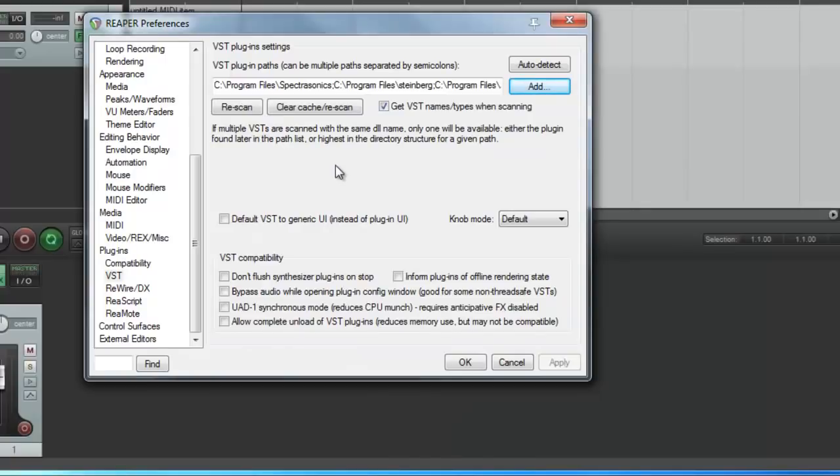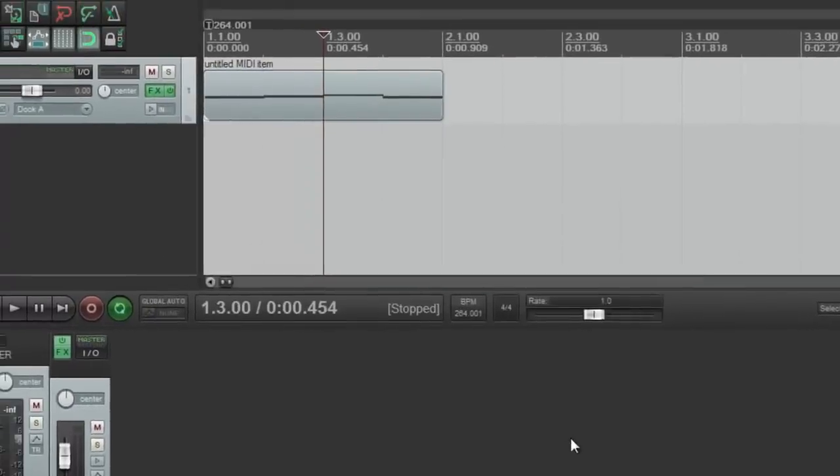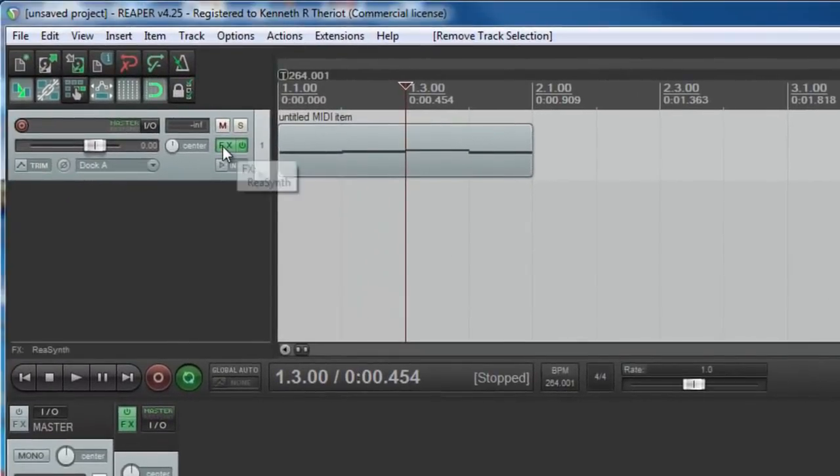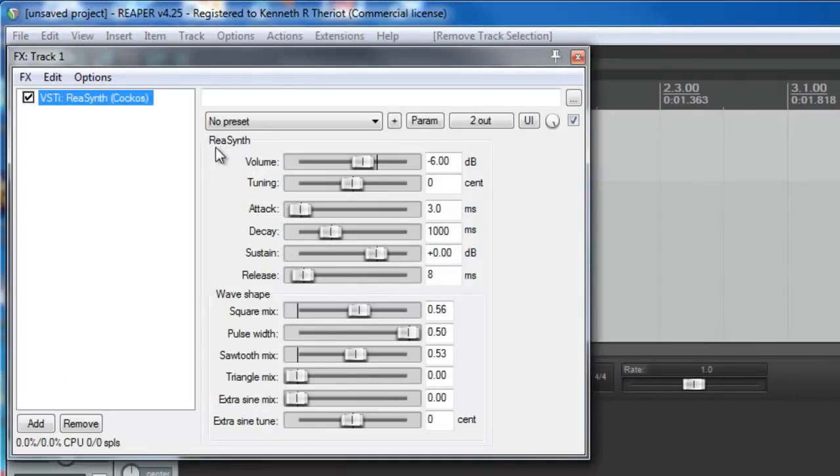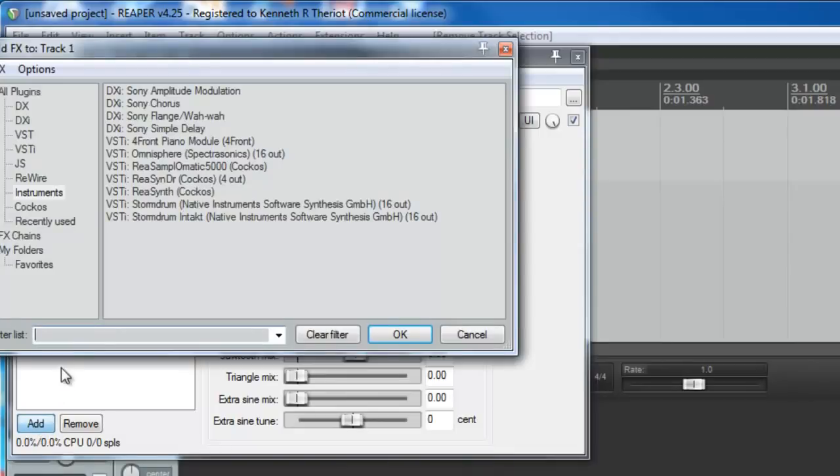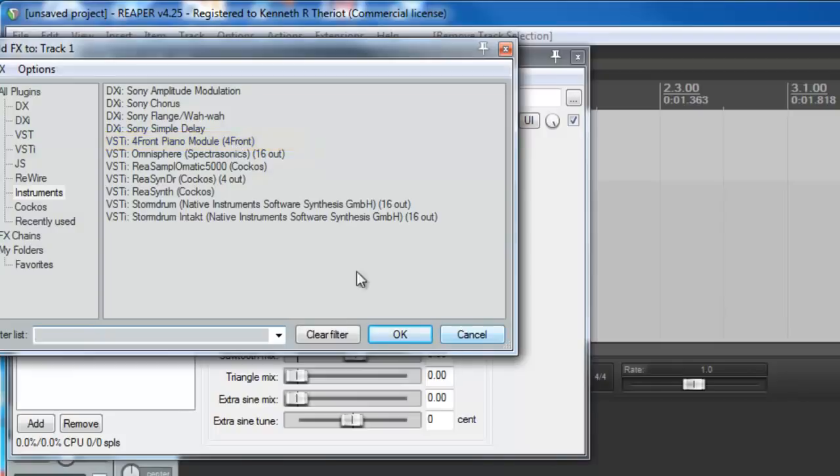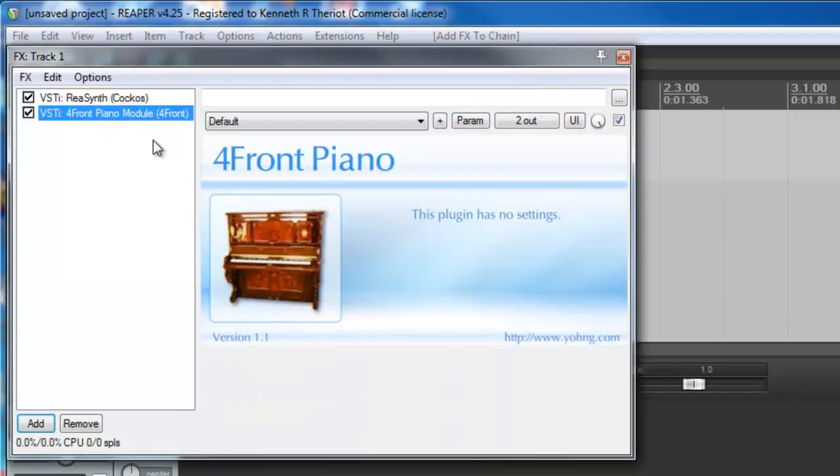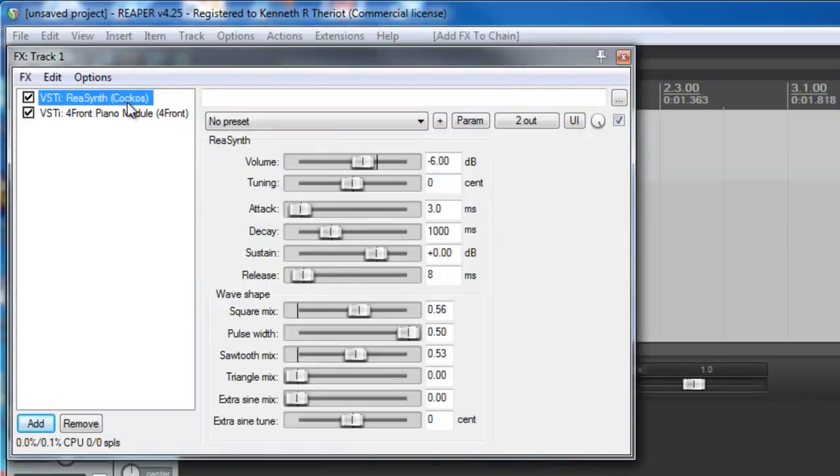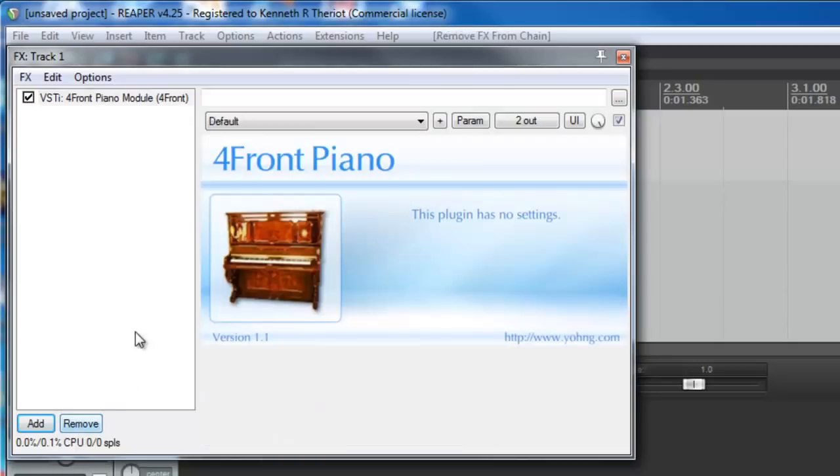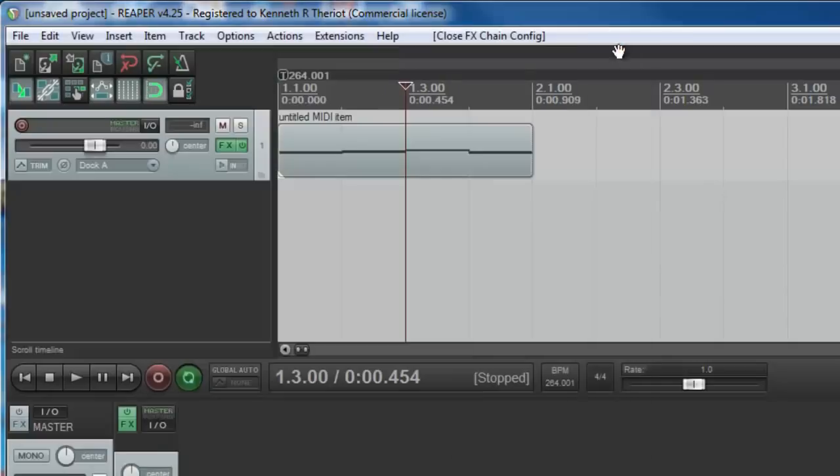Then, since Reaper hasn't already scanned that, you can just click Rescan, click OK, and when you come into FX up here, and you click Add, you should see VSTi Forefront Piano Module like this. So, let's choose that, and let's click on the Resynth and remove it, and close, and now let's listen to our file.